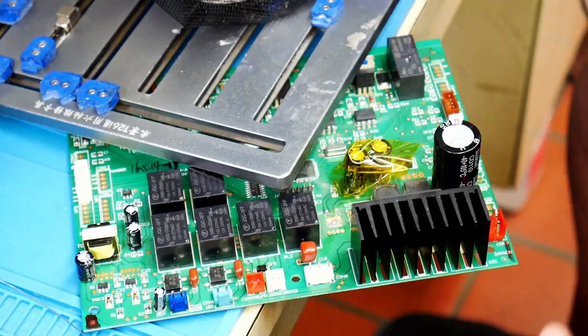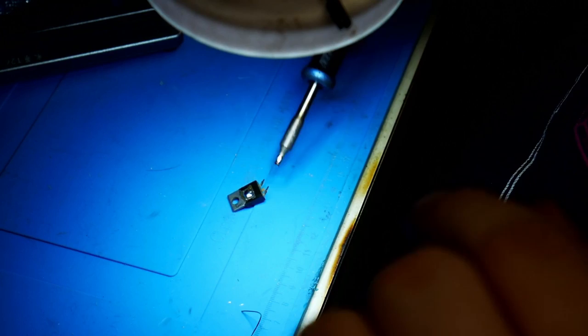I'm going to prep this part with a little bit of solder on the backside of it. That way we can just go ahead and blow it right into place on the board.